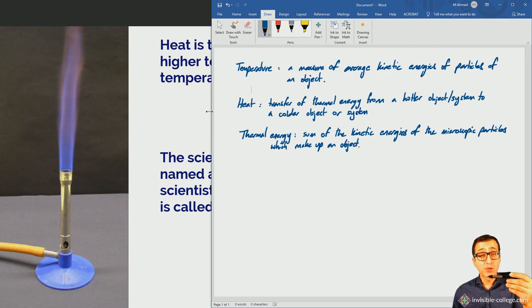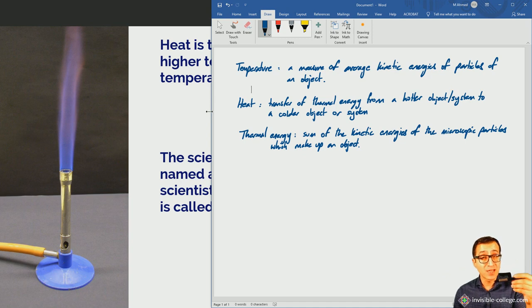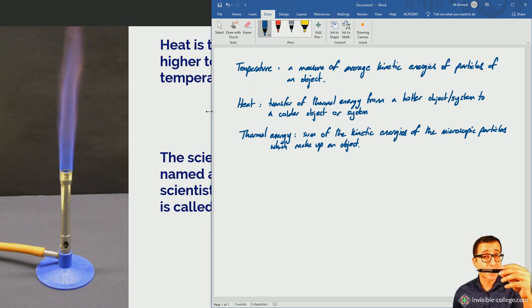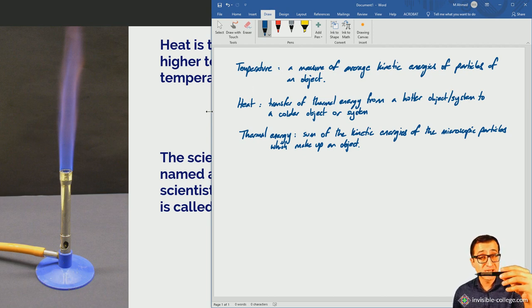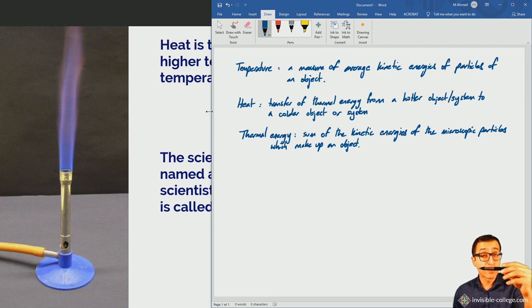So even if the object is not moving on the macroscopic scale — not moving to the left or right relative to us, stationary relative to the observer — it has no mechanical kinetic energy. But the particles, as long as the object is above absolute zero, are moving. If we add together all of the kinetic energies of the particles of the object, we have the thermal energy of the object.